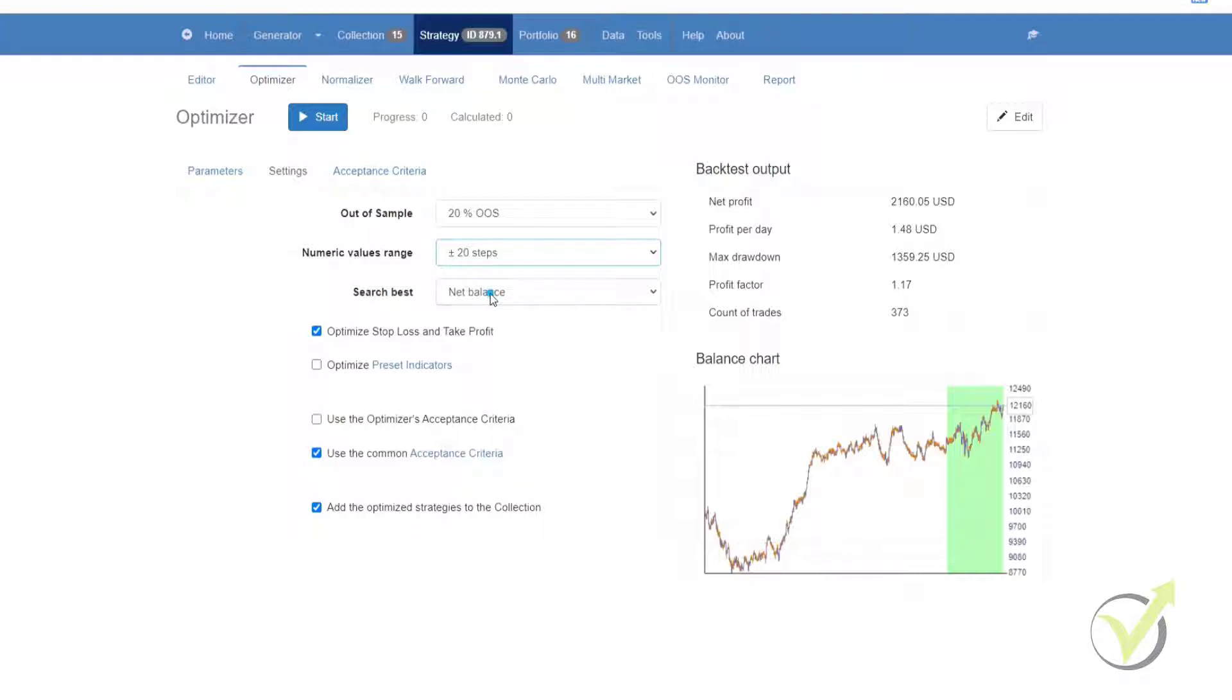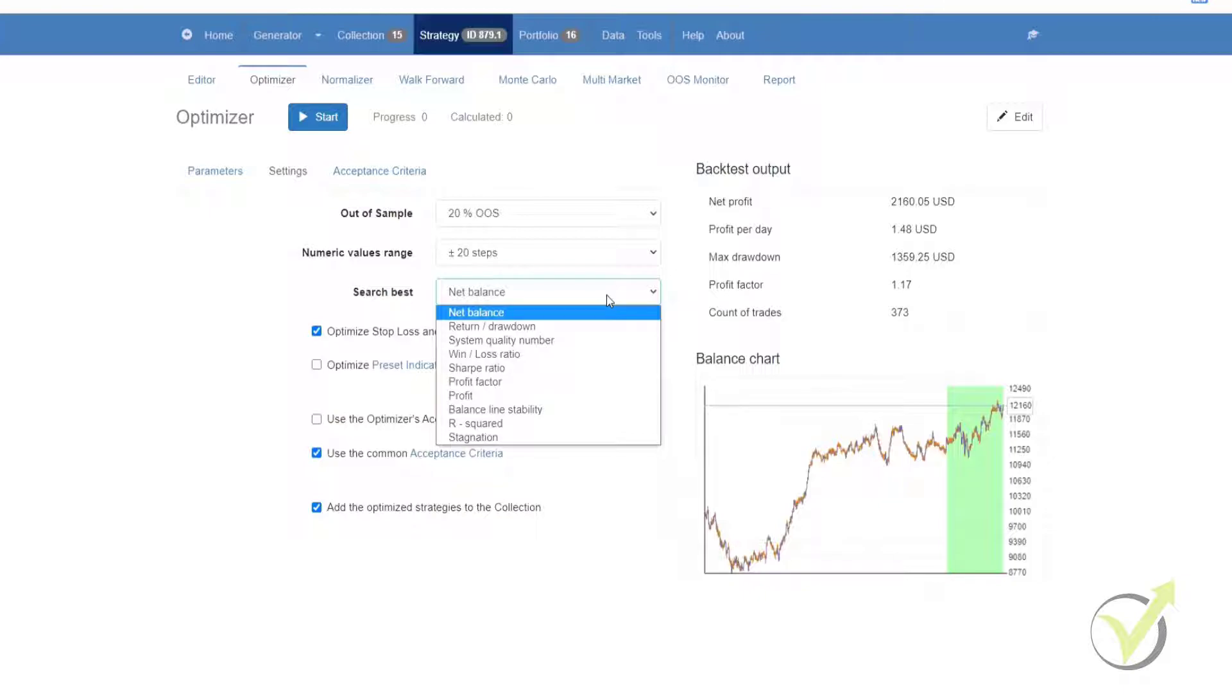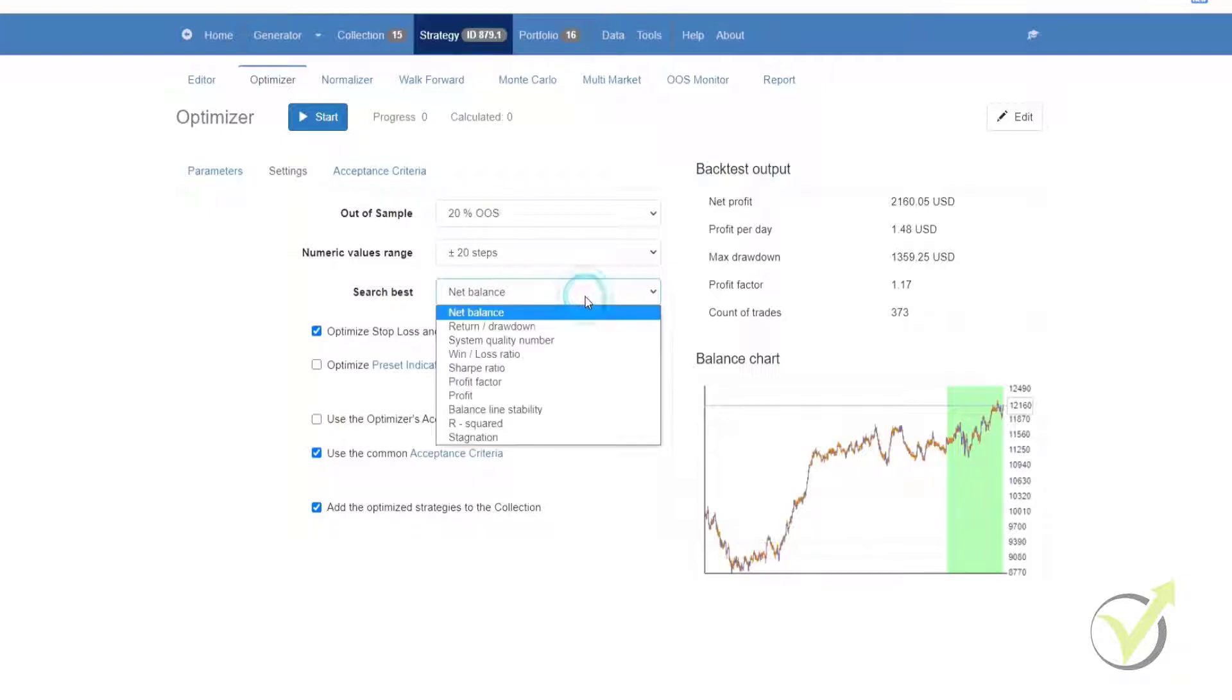And lastly we have search best. Here we will set the value that we want to search best on, and it will compare the different variations of the current strategy. As soon as it finds a better variation of the older one, the new modified strategy will replace it according to the option that we choose here.